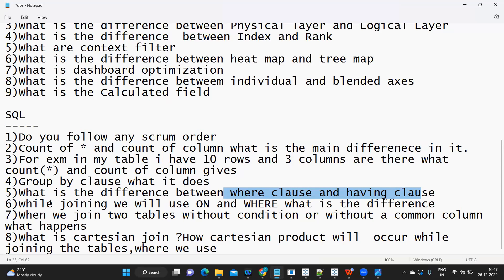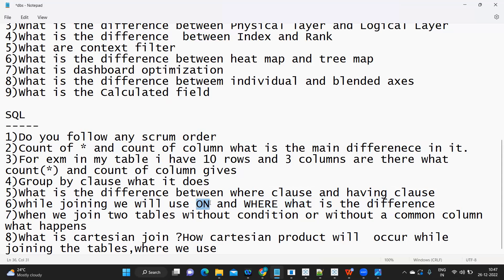While joining tables, what is the difference between ON and WHERE? ON is used in a join statement to specify which column you are joining on — the common column between tables. WHERE is a filter statement used to specify which records you want to filter from the result set.